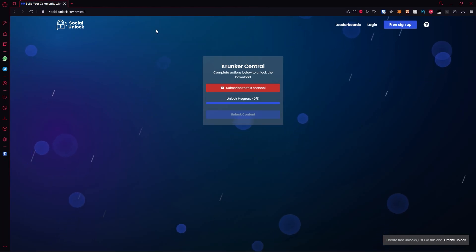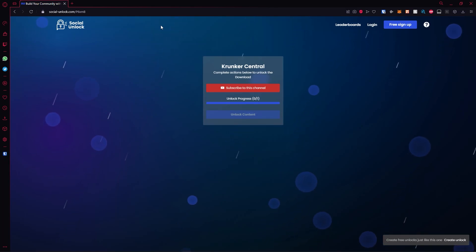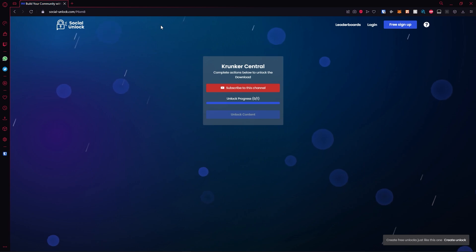Hello everyone and welcome back to Krunker Central. Today I'm going to show you guys how to get the latest hacks and cheats for the latest Krunker version. Let's go ahead and begin.